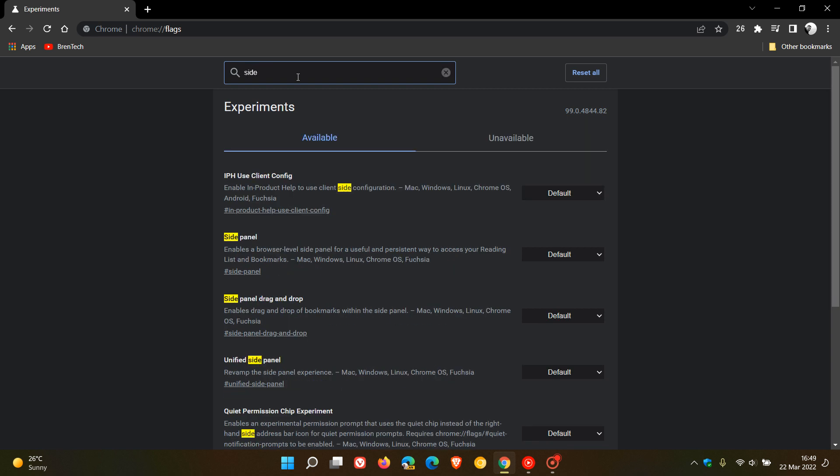That's enough to bring up the relevant flag, and you can see that 'Side panel' is now a default feature, enabled by default. Previously, before the feature rolled out in the last day or so, you could enable it using a flag, but it's now become a default feature.